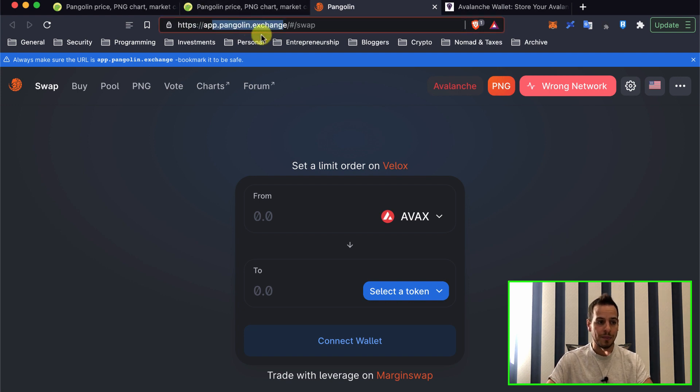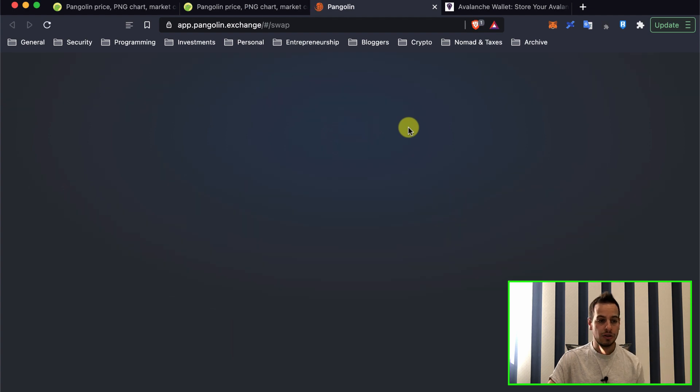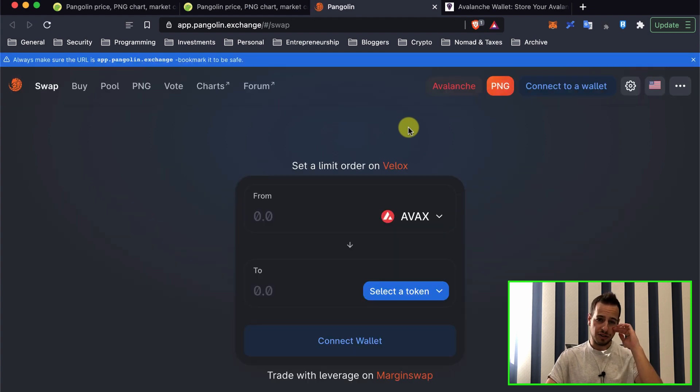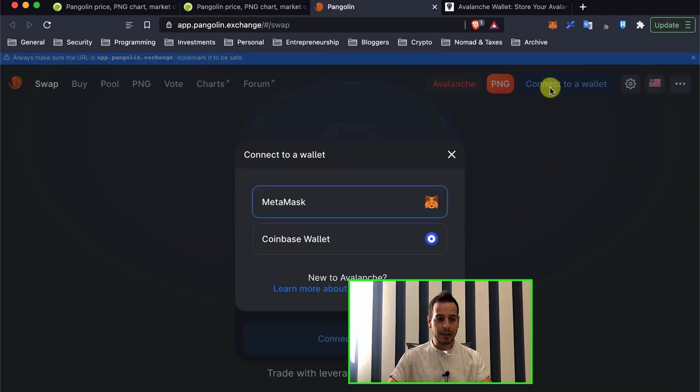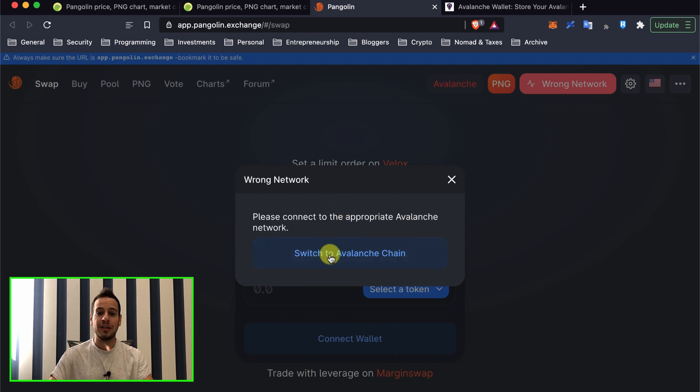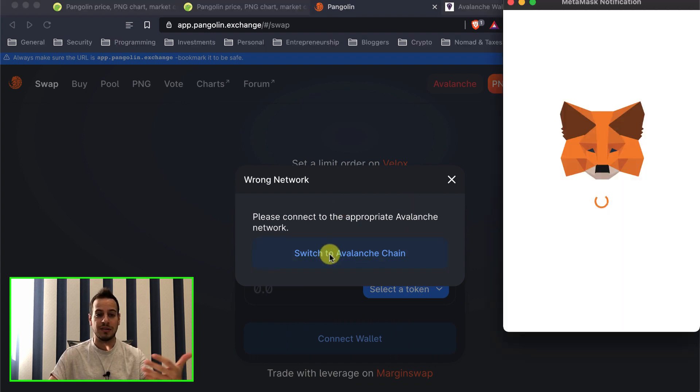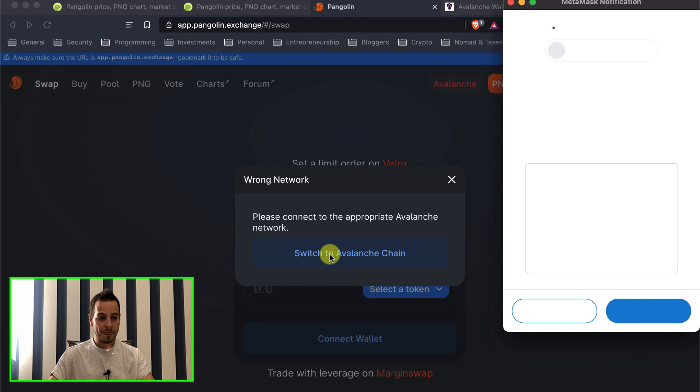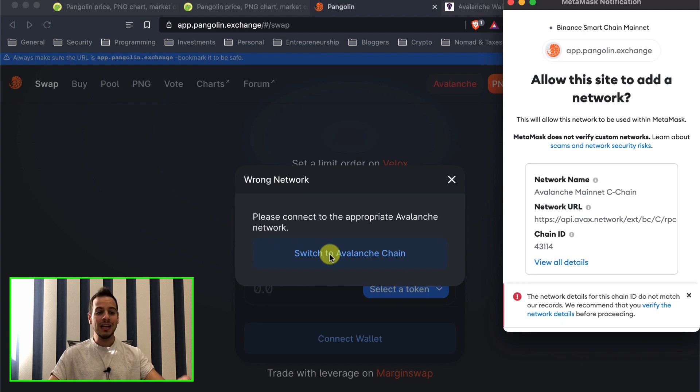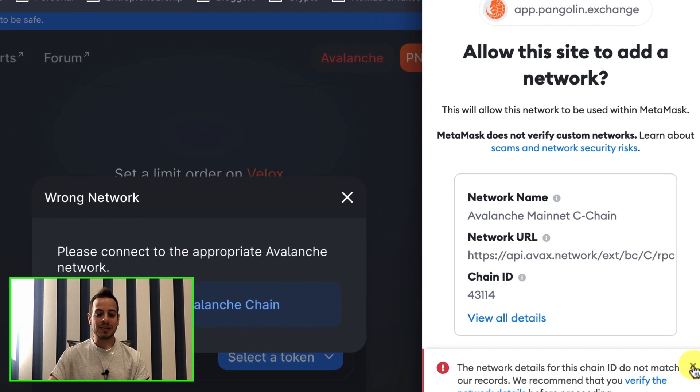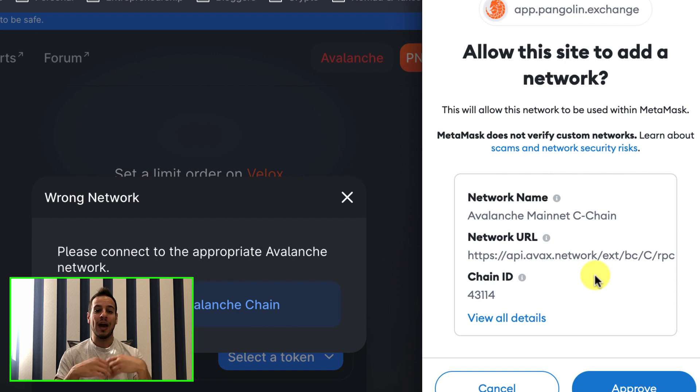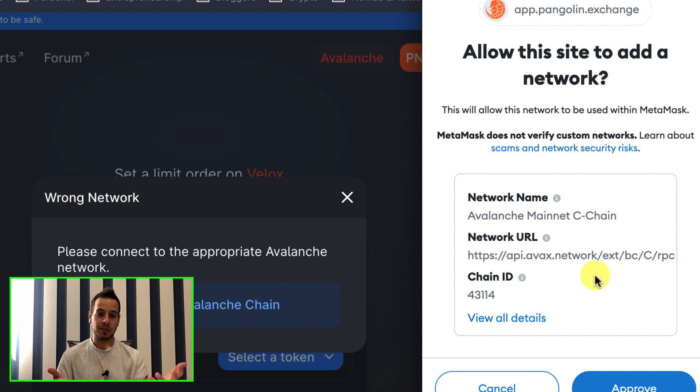So once you're on the right app, Pangolin exchange, you will just refresh the page and connect our wallet. Click here on MetaMask and switch to Avalanche chain. You will have a button, switch to Avalanche chain, and automatically it will prompt a MetaMask pop-up where it will ask you to add a new network to your MetaMask wallet.